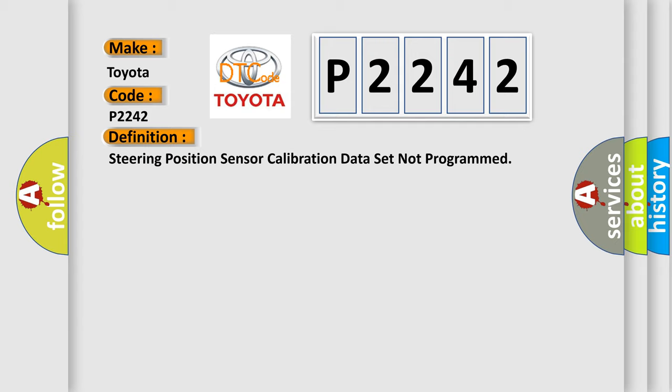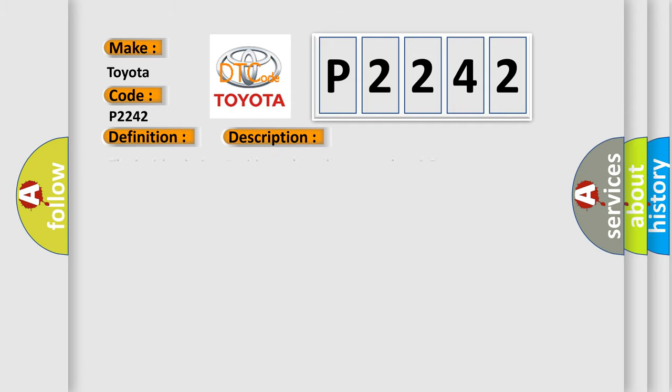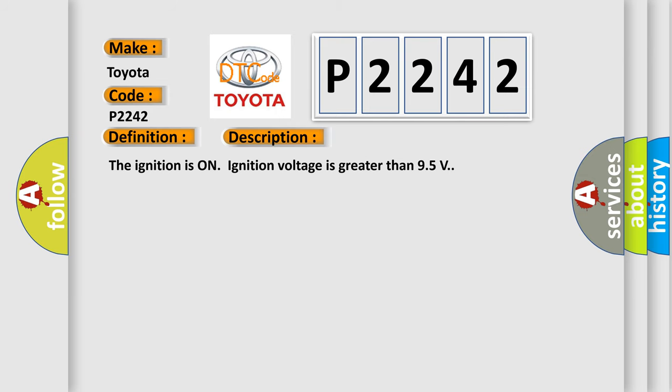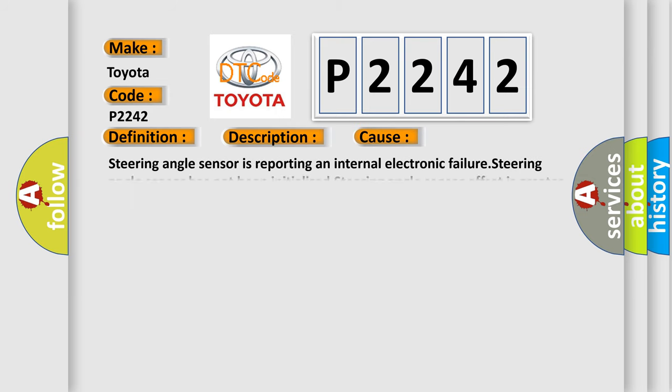And now this is a short description of this DTC code. The ignition is on, ignition voltage is greater than 9.5 volts. This diagnostic error occurs most often in these cases: steering angle sensor is reporting an internal electronic failure, steering angle sensor has not been initialized, or steering angle sensor offset is greater than 15 degrees.